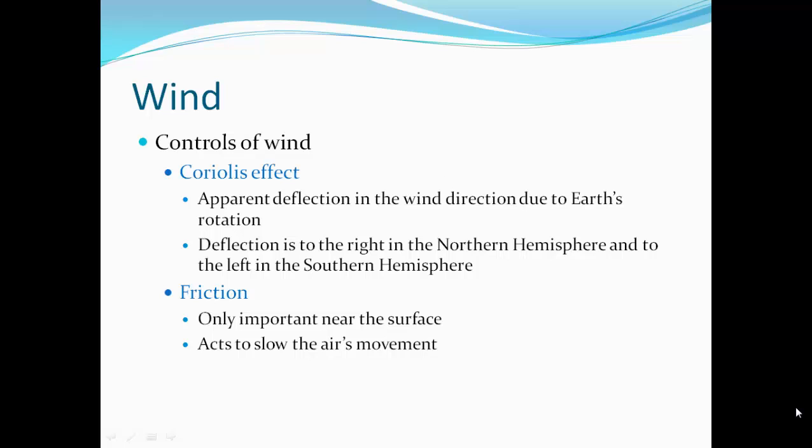Controls of wind: the Coriolis effect is the apparent deflection in wind direction due to Earth's rotation. As the Earth rotates, it deflects the wind. In the northern hemisphere it's deflected to the right, and in the southern hemisphere it's to the left. Friction is only important near the surface — friction of the wind against the ground acts to slow air's movement.